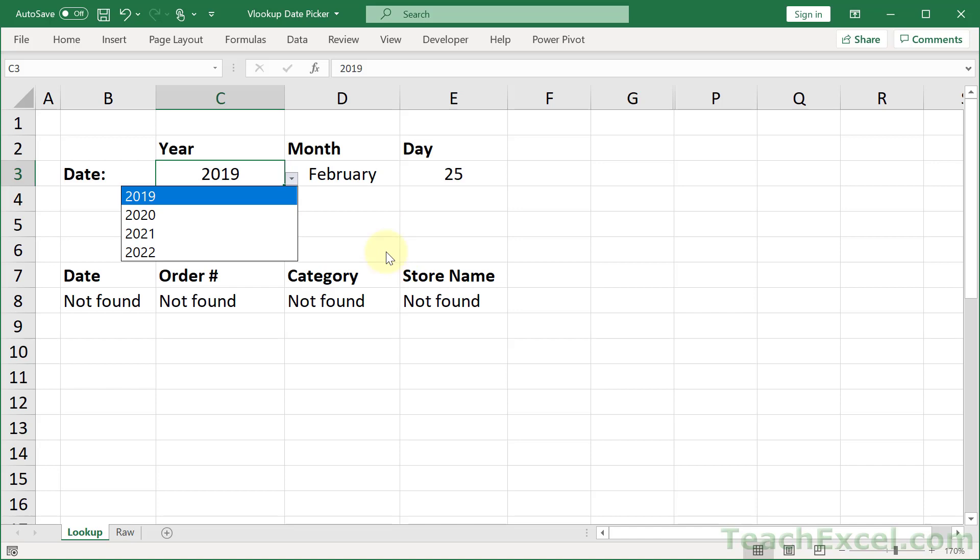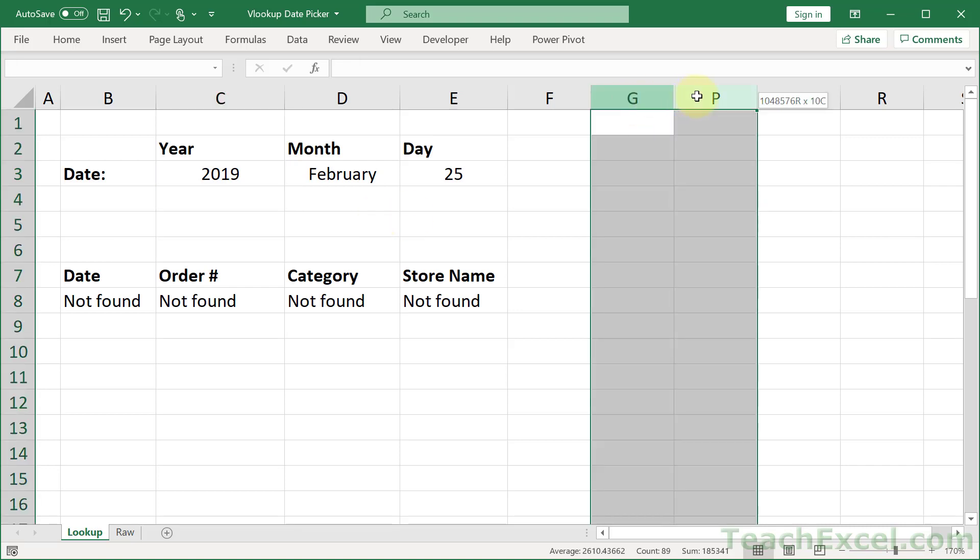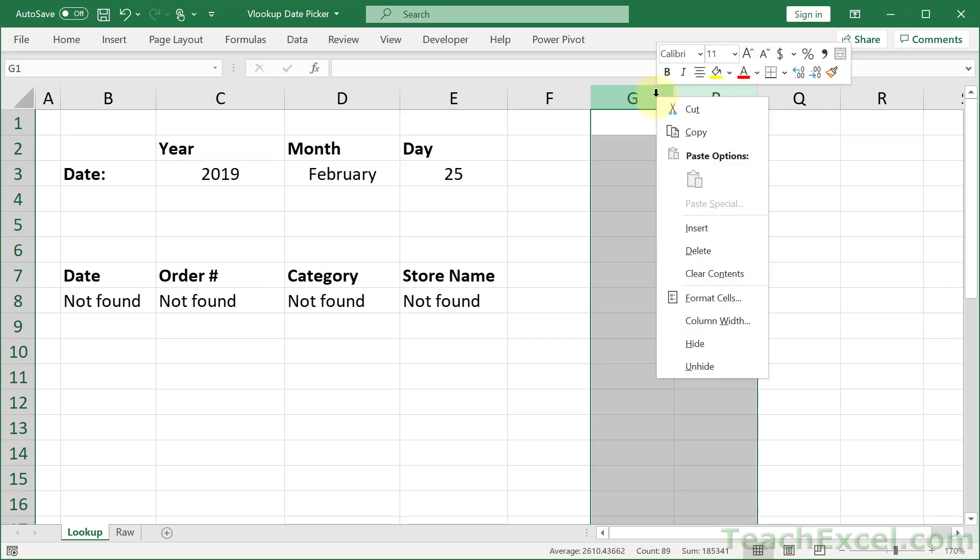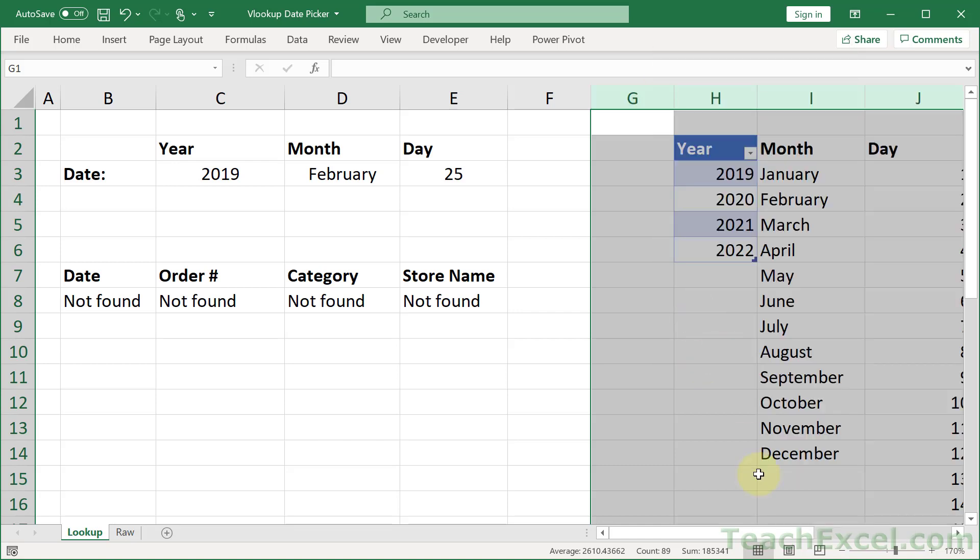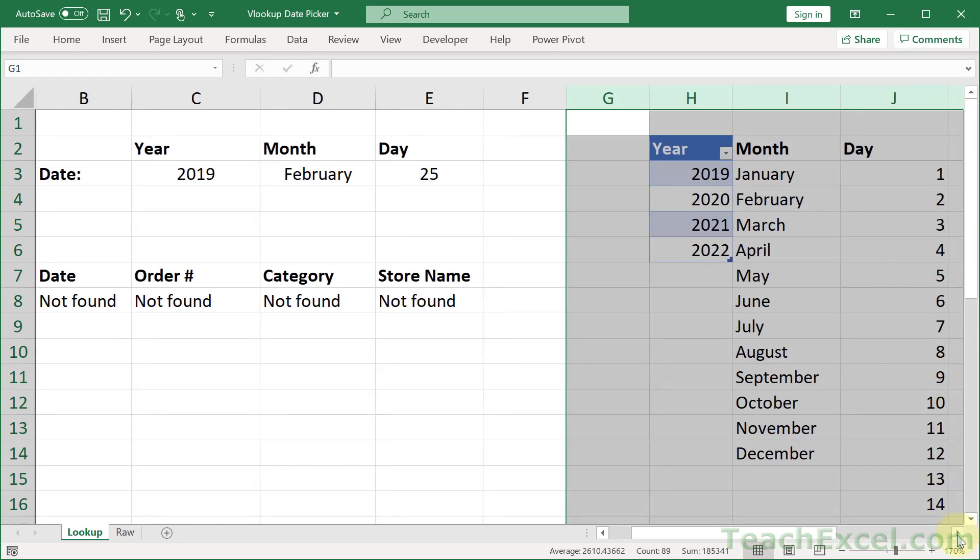And now it's time to lift the veil and see what we've got here. So let's unhide a bunch of columns. And this is going to be our helper data.